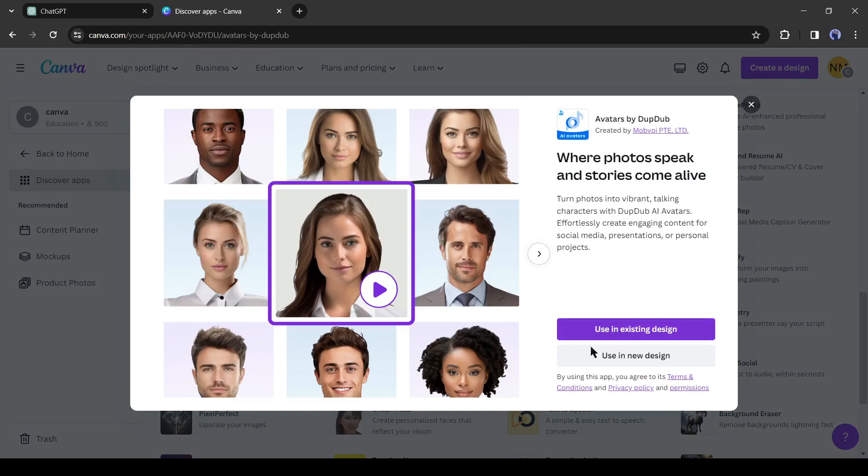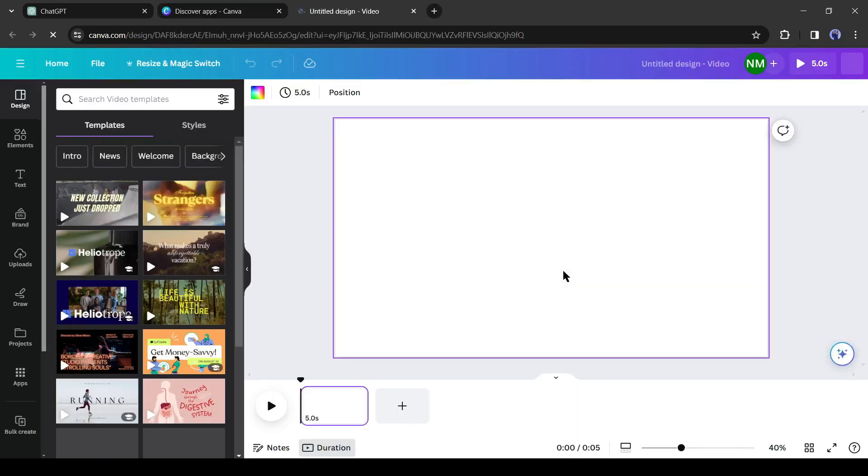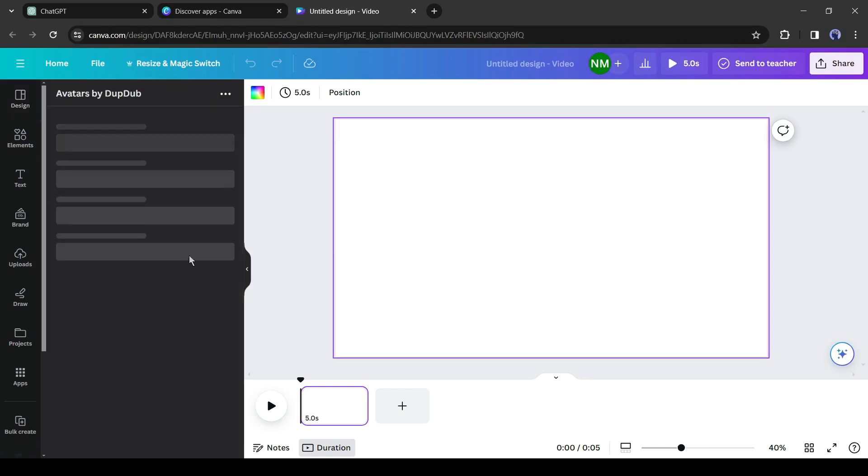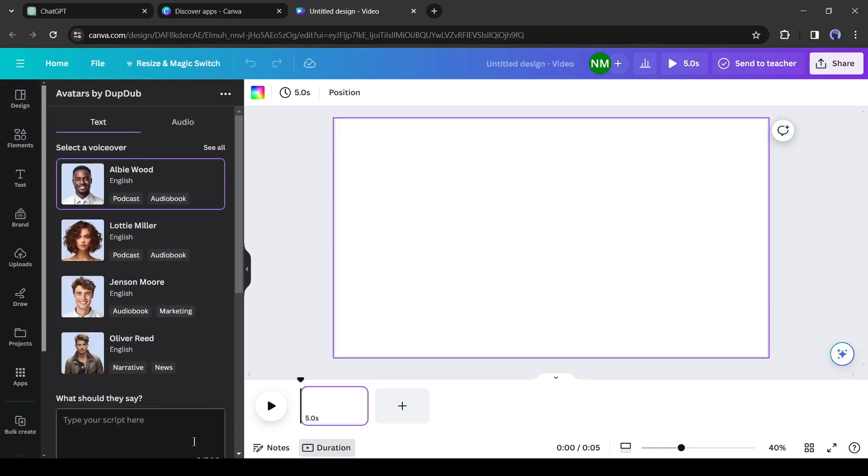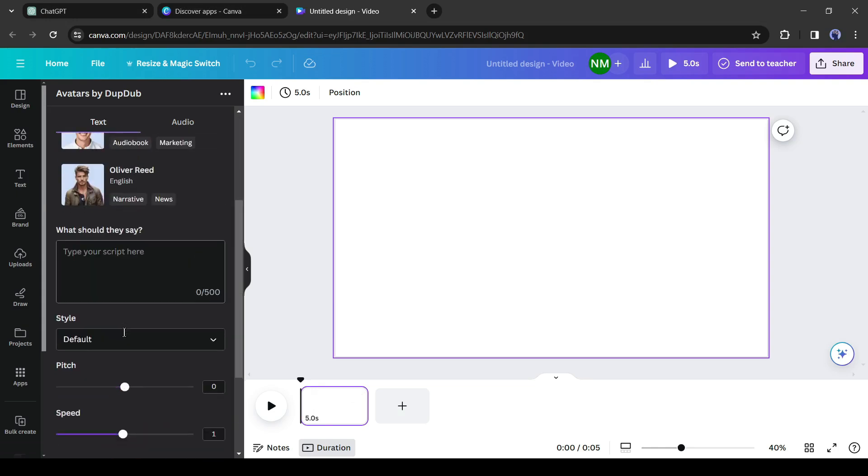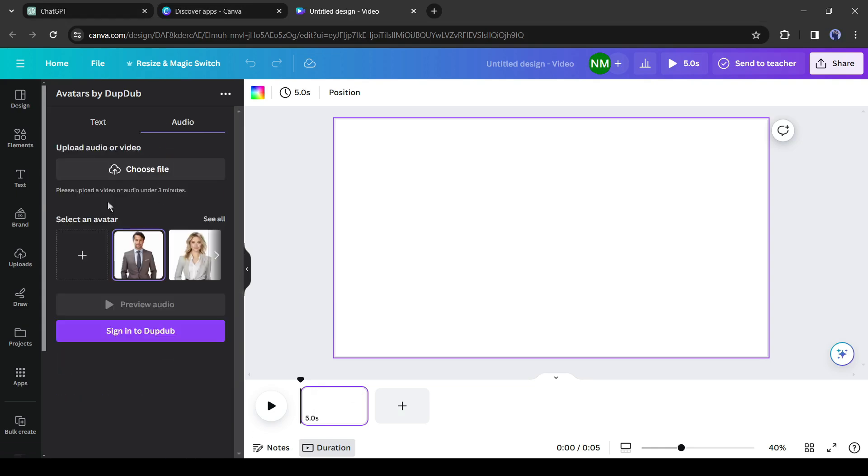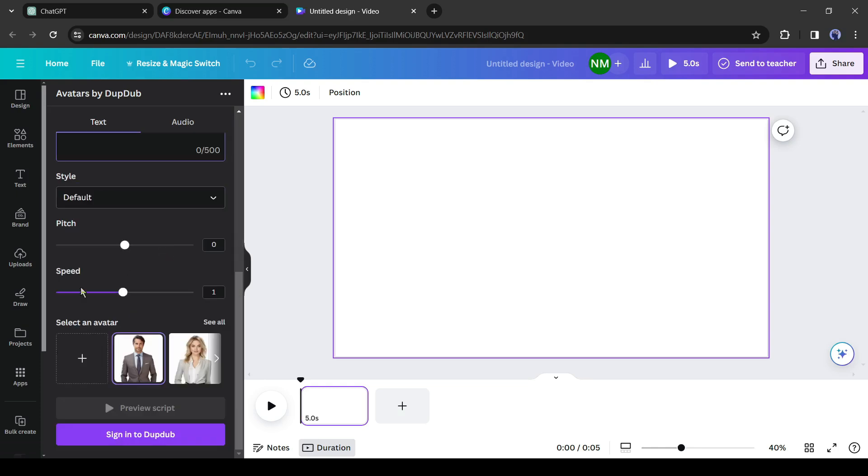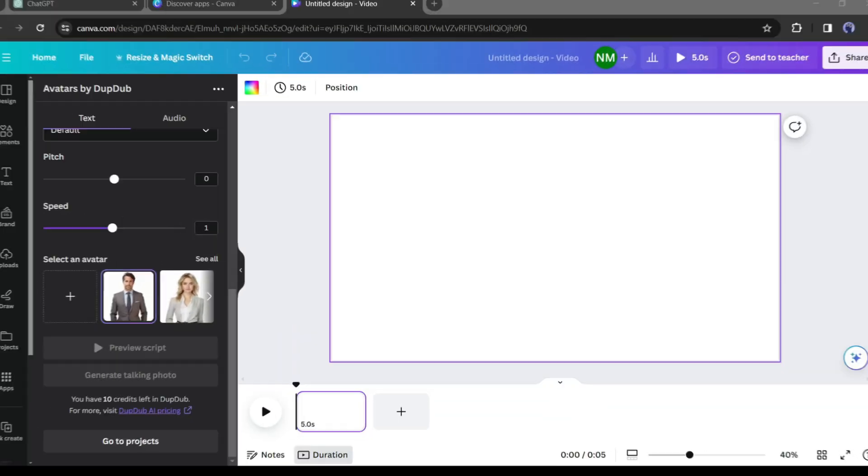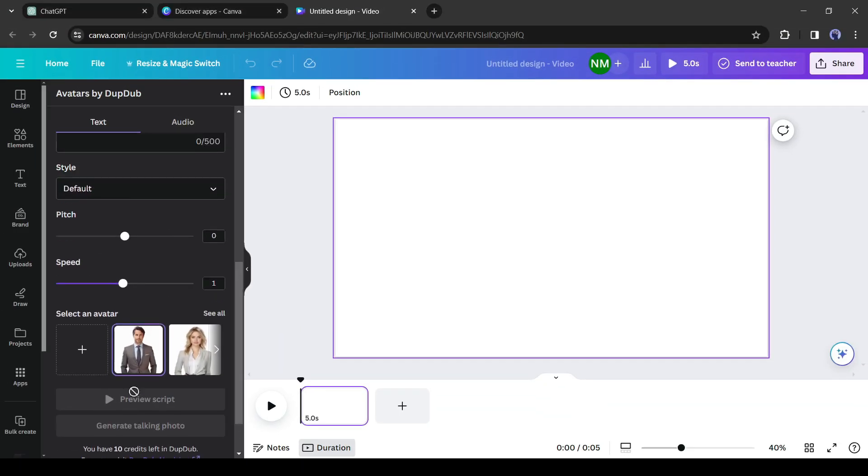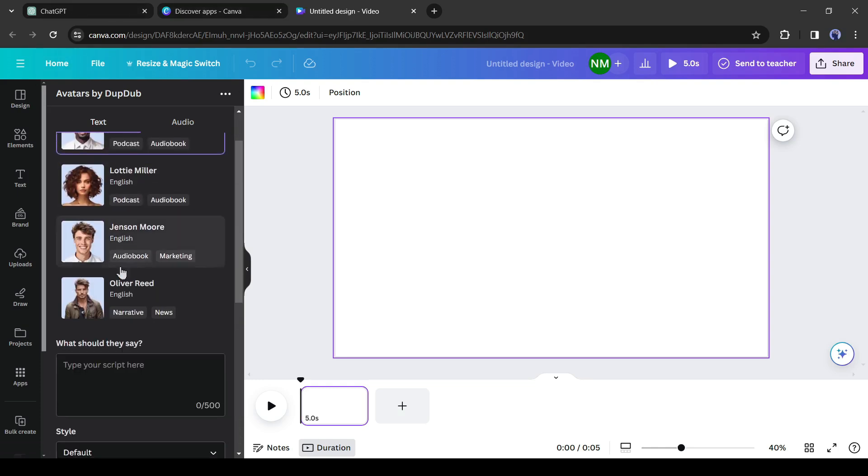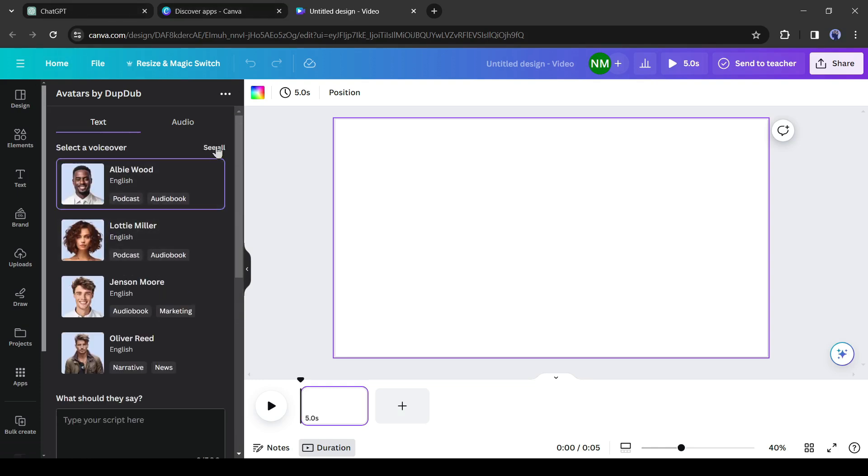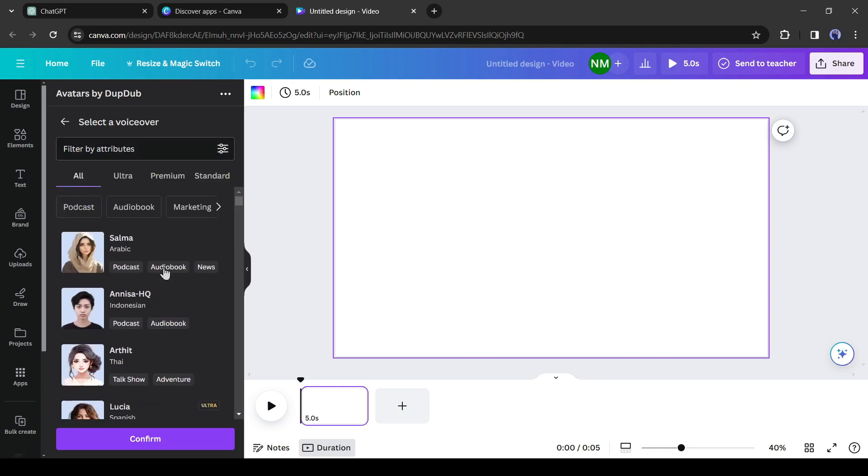For example, if you want to use Avatar by DubDub, select the tool. After that create a new design or use an existing design. After creating the design, your interface will be like this one. There are two options to create an avatar: you can generate a voiceover with DubDub or upload your existing audio clip. First of all, click on sign in to DubDub from here, and then log in or create a new account on DubDub.